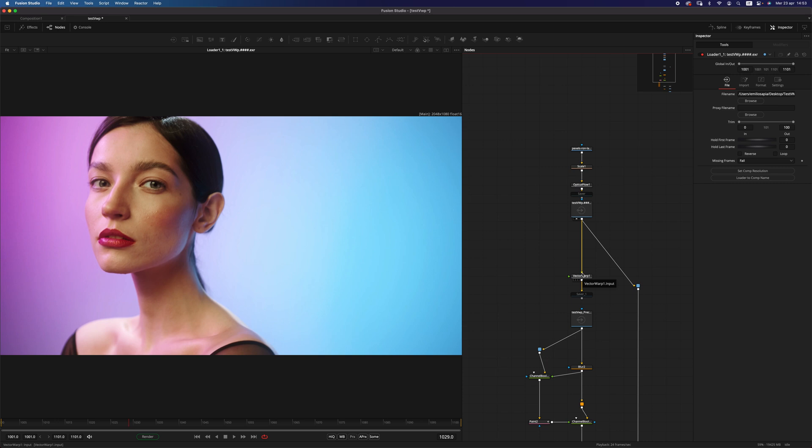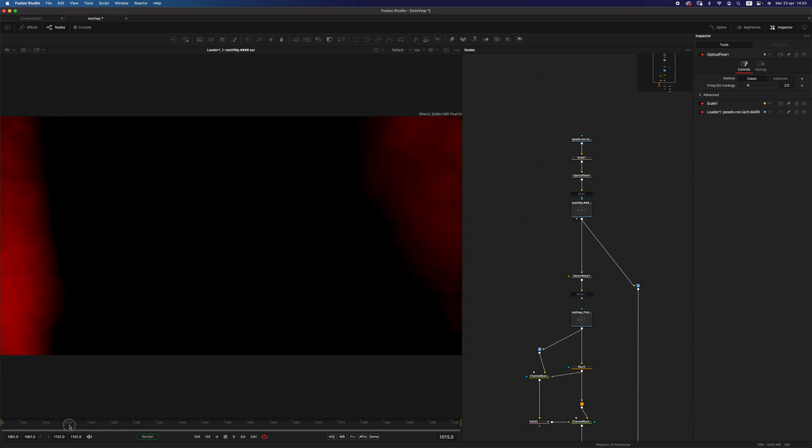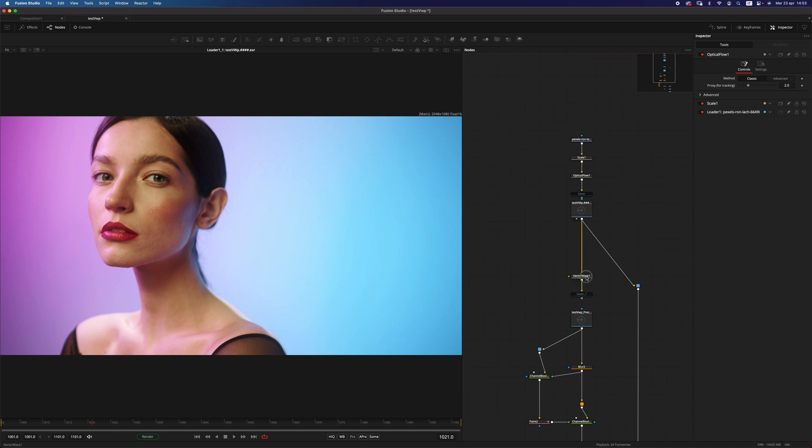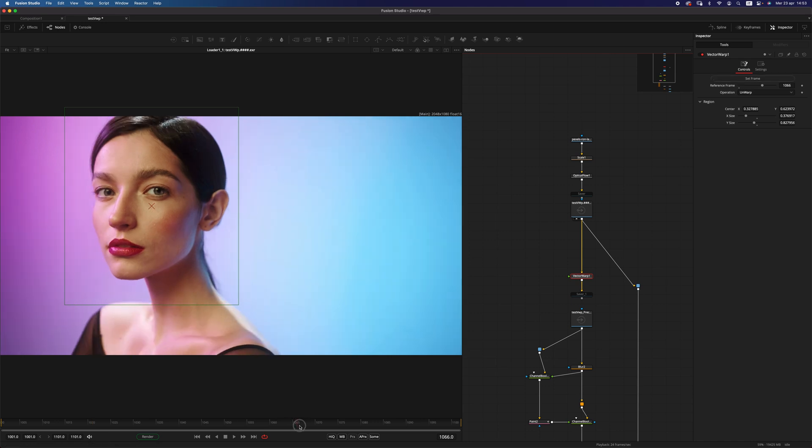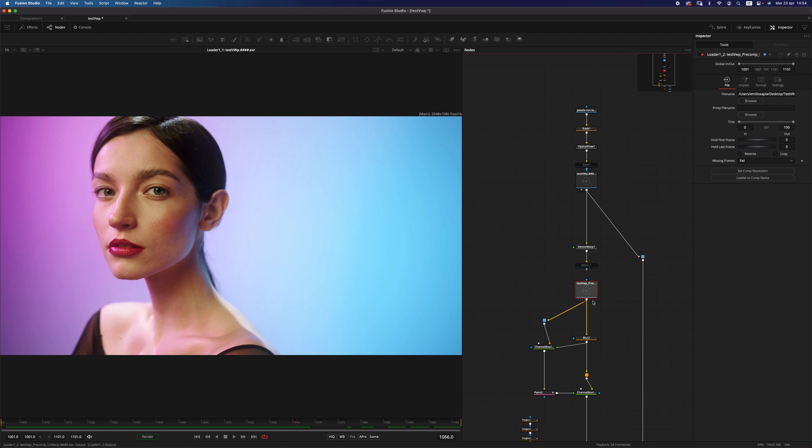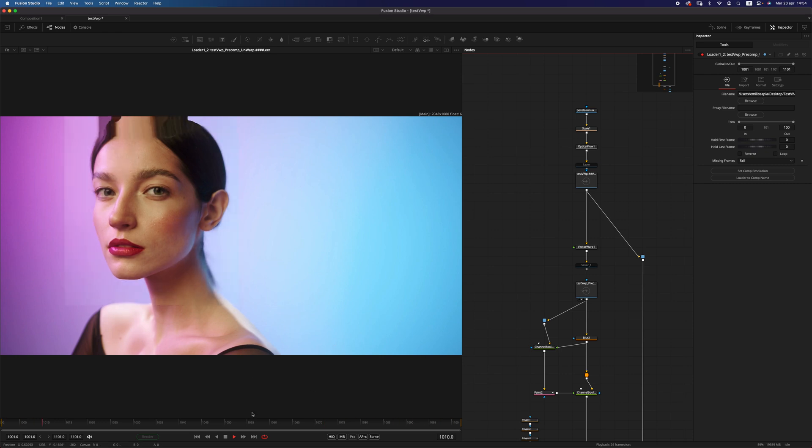There's one more thing that I wanted to show you, and it's the unwarp mode in the vector warp. As I've done before, I pre-calculated the vectors and saved an EXR sequence. And here is it, my sequence with the vectors in the aux channels. I'm using the vector warp this time with the unwarp operation. The reference frame is 1066, and I'm basically only calculating this region. I've pre-rendered the vector warp so that you can see it real-time. We are basically stabilizing the whole footage to that reference frame, and it's doing really good.